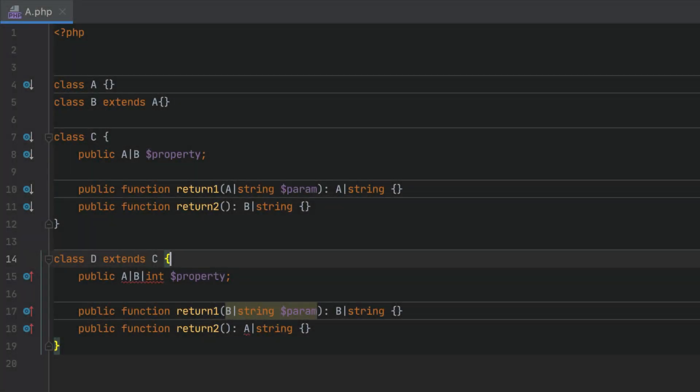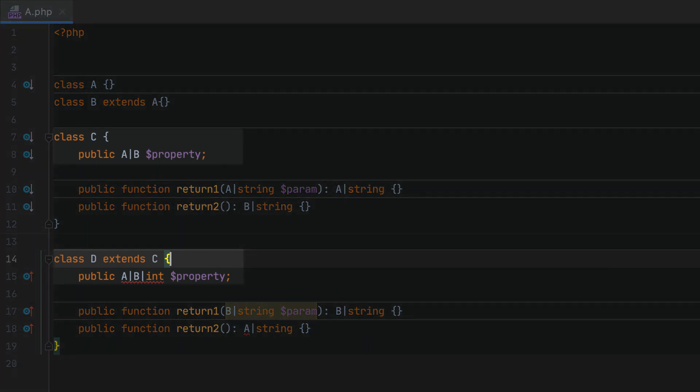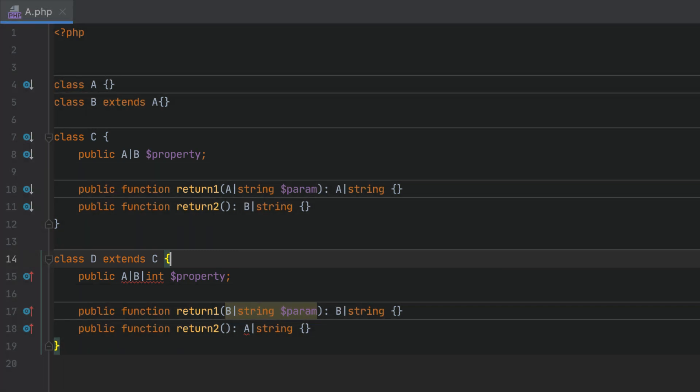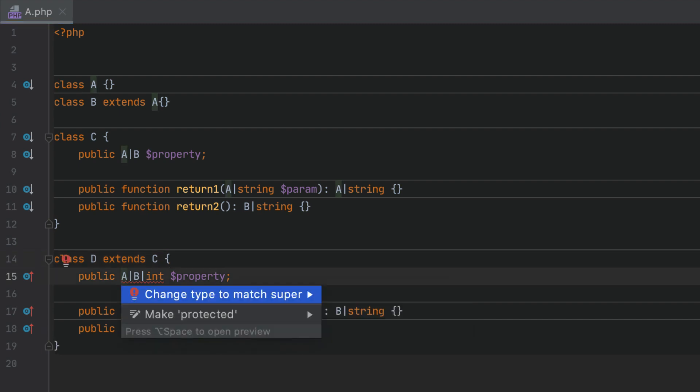When dealing with inheritance, you need to follow a couple of basic rules and PHPStorm will assist you along the way. The type of an inherited property should be the same as the parent type. If it isn't, you'll get an error and you'll be able to use a quick fix to synchronize the types.